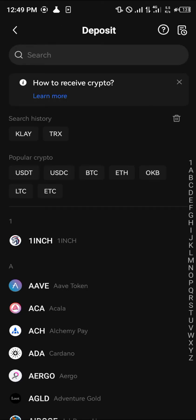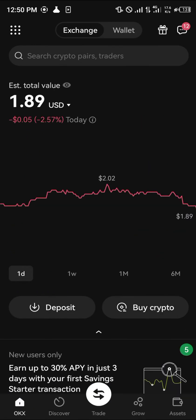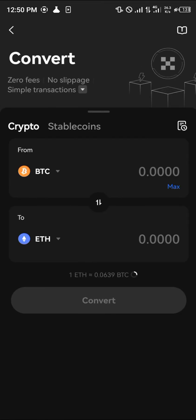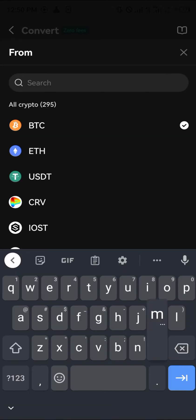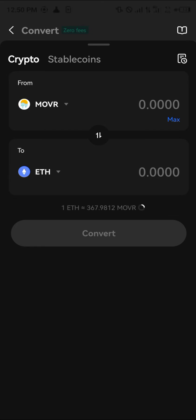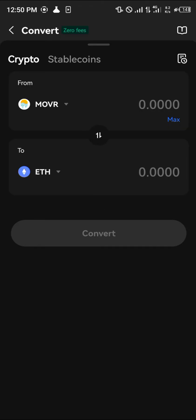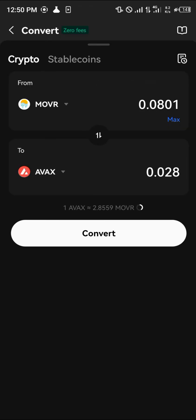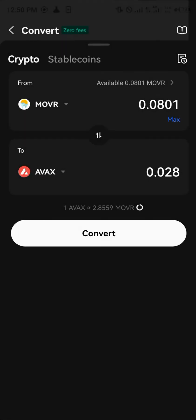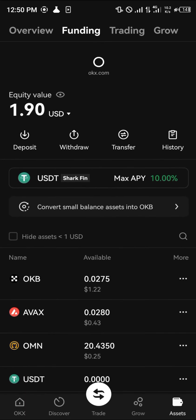Once you've deposited, click the icon on the top left, click 'Convert', then click on BTC — in this case I'm going to be using MOVR — and swap it in exchange for AVAX. Click on AVAX, then click 'Convert' and 'Convert' again. It's converted. Simply click on 'View Assets' and reload.